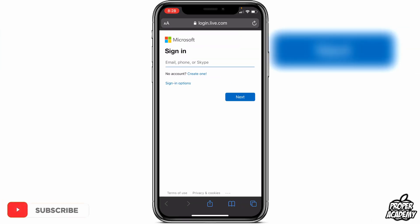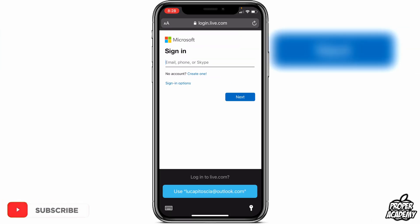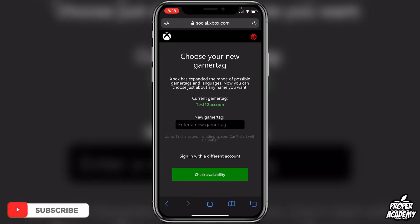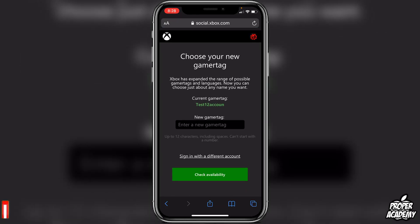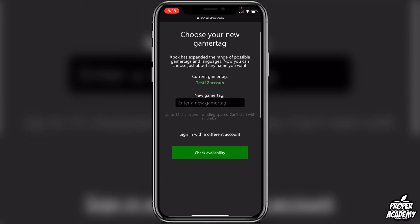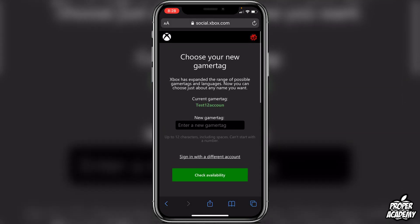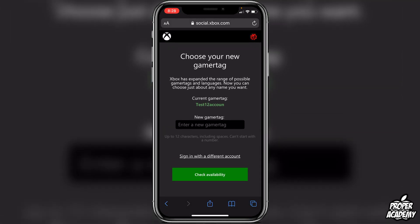It's going to pop up into Safari and you'll be right at the page that you need. Once you're signed in on Safari, it'll tell you to choose your new gamertag. You can go ahead and change it right there and check availability and go through that process.